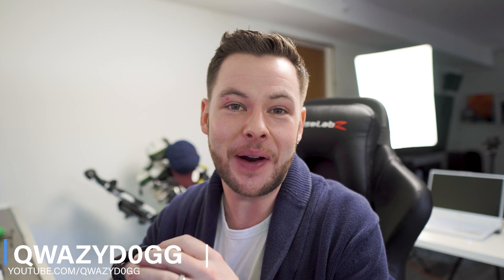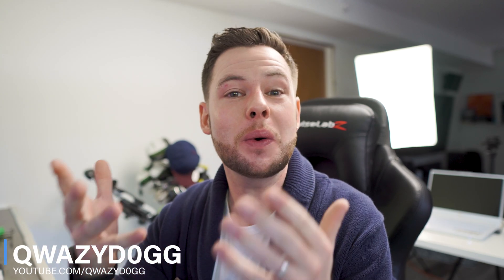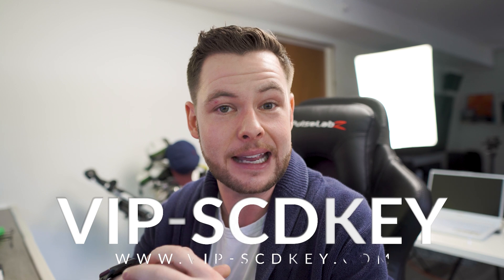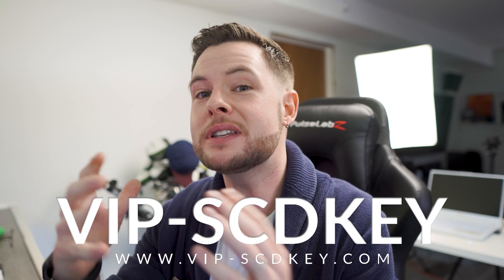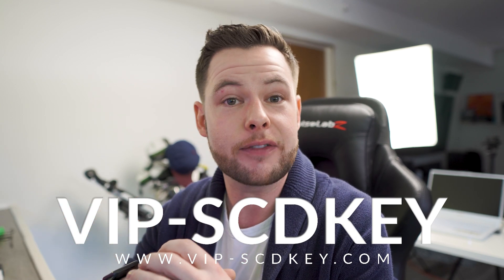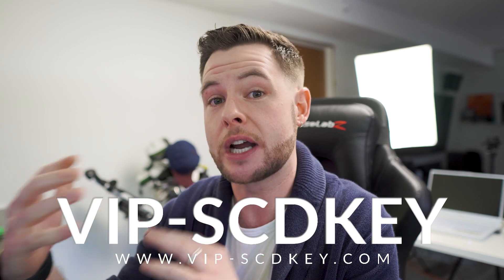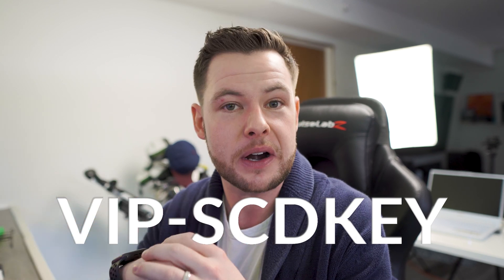What's going on guys, it's QueasyDog here and in today's video we're going to be taking a look at exactly how you guys can save a load of money by picking up your Windows 10 Pro OEM key from today's channel sponsor vip scdkeys.com.